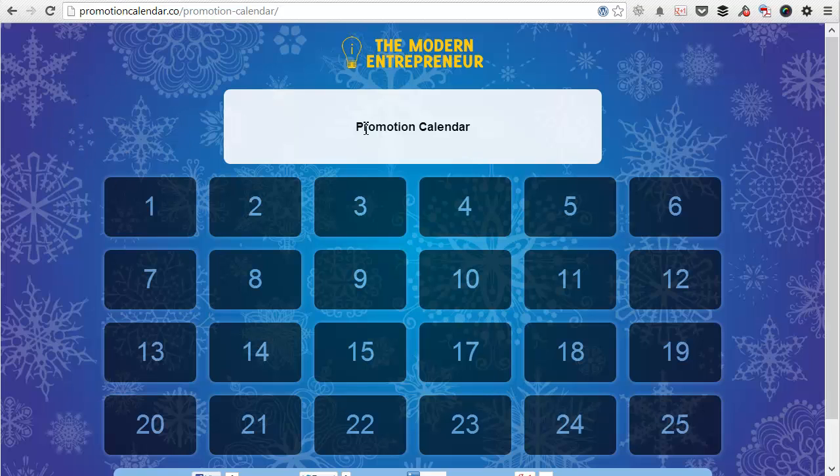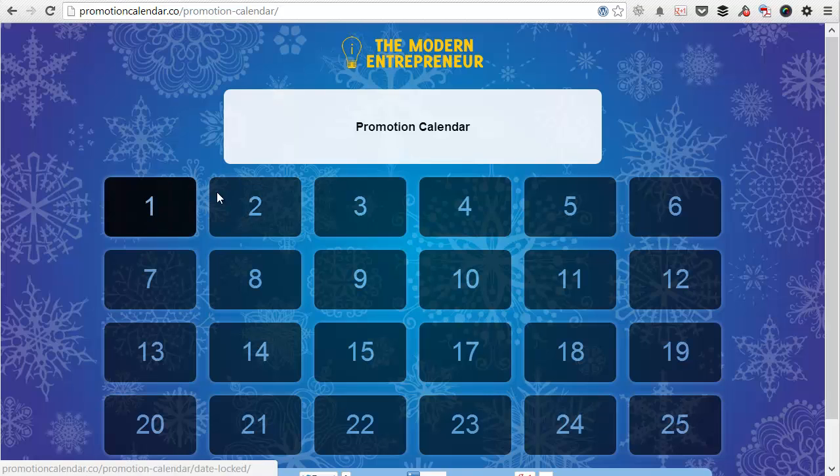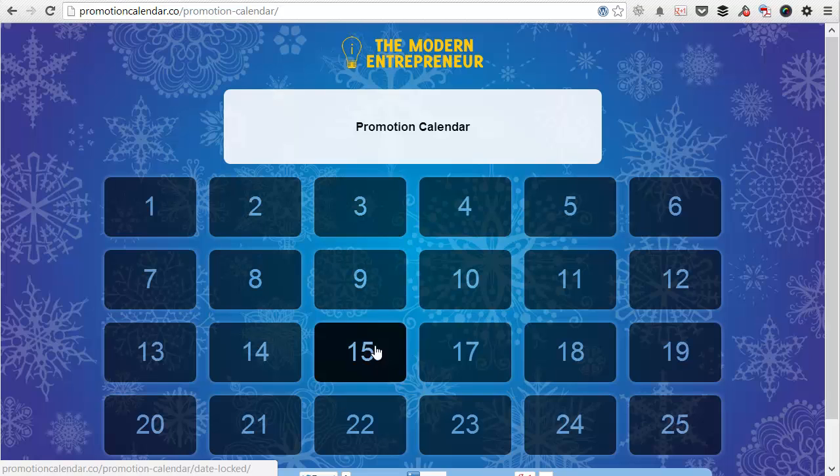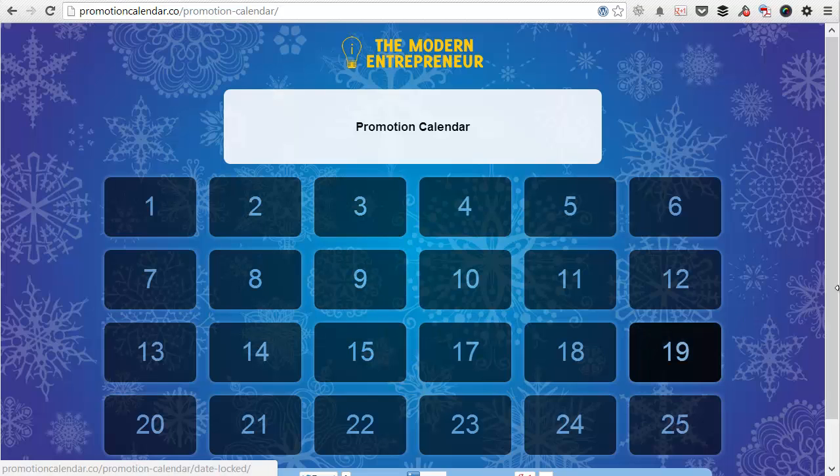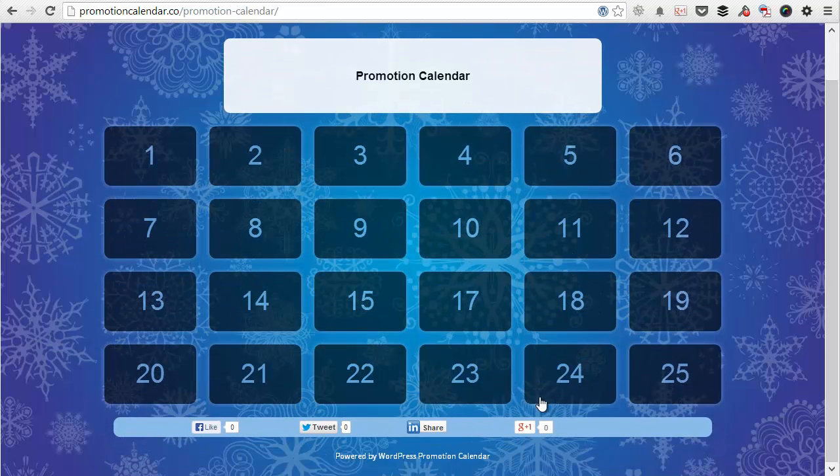And this text can all be customised through the promotion page and promotion calendar page. And you can add any introductory text you need. And all the doors are automatically generated and locked to the correct date for you. So you can see where I missed the 16th, it doesn't appear. And all the days that you have selected up until the 25th do appear with a share bar at the bottom to help your page go viral.